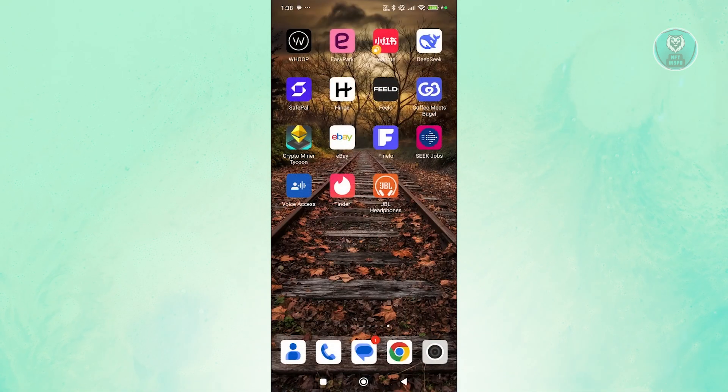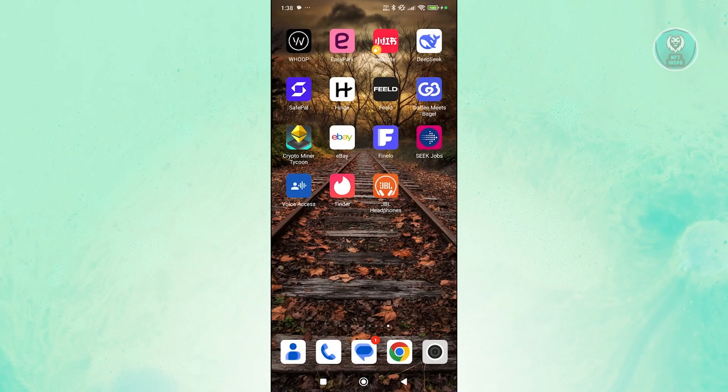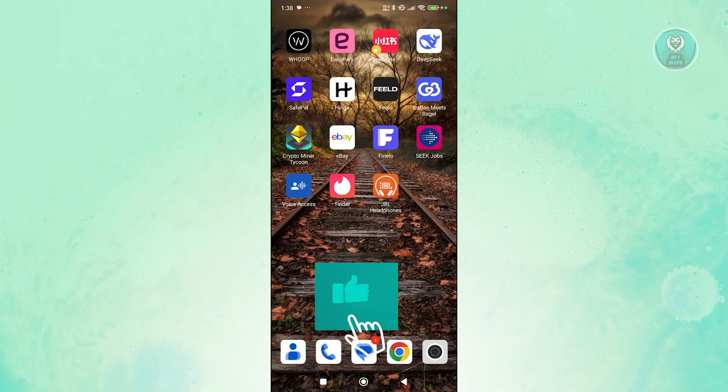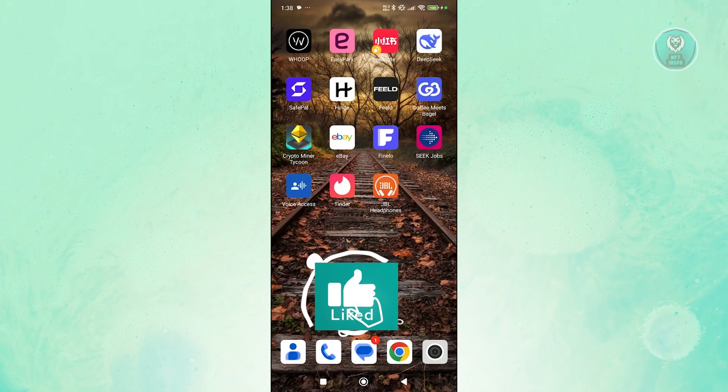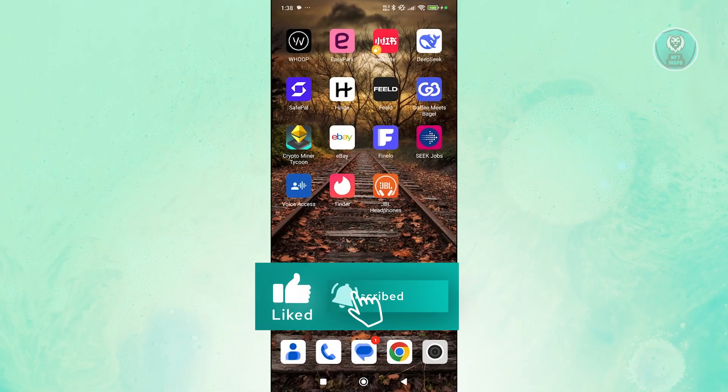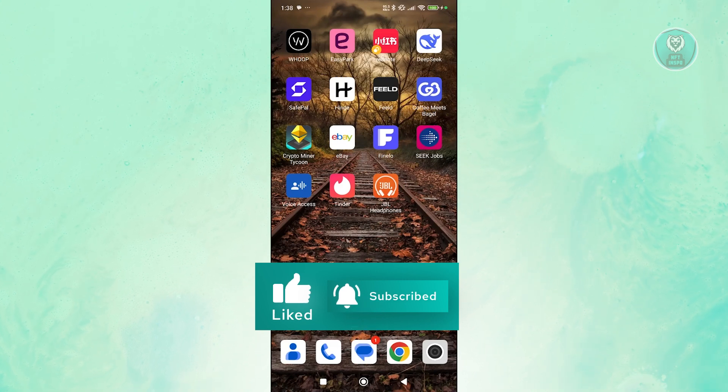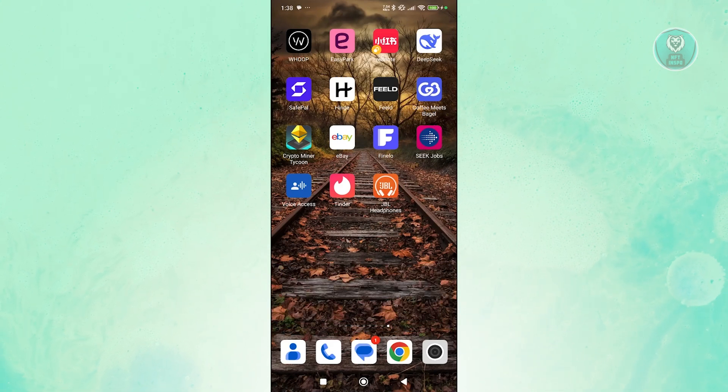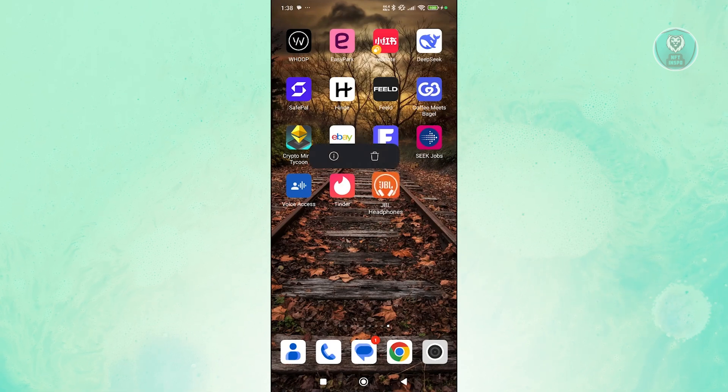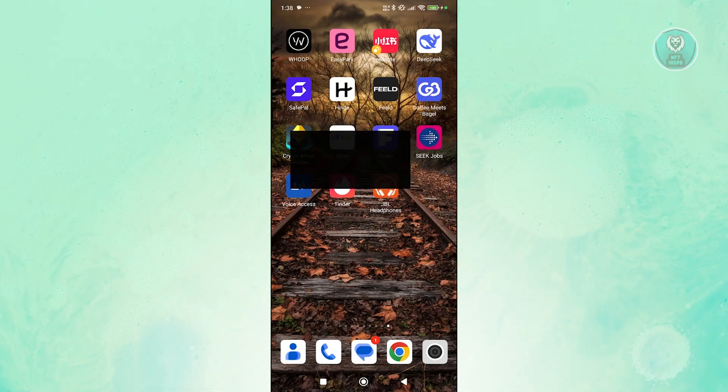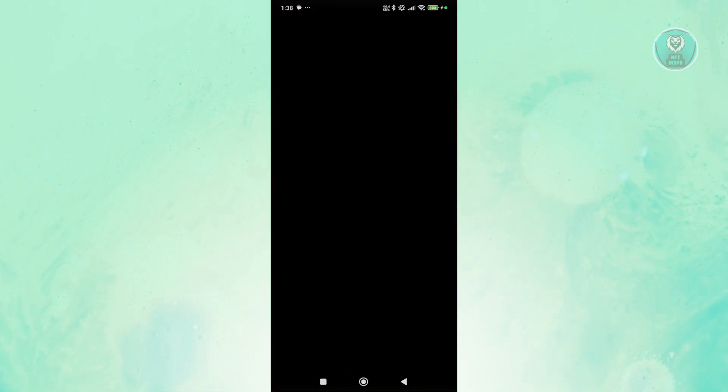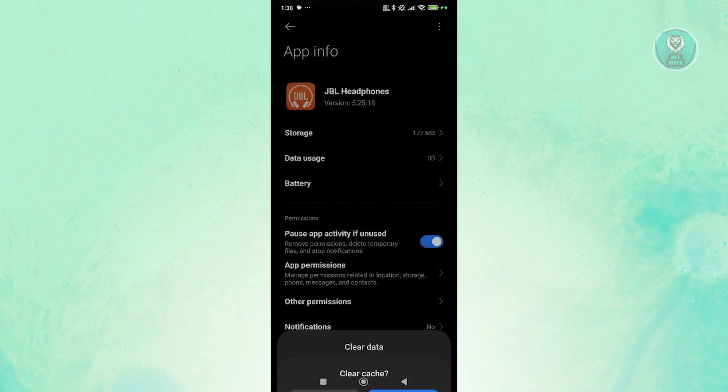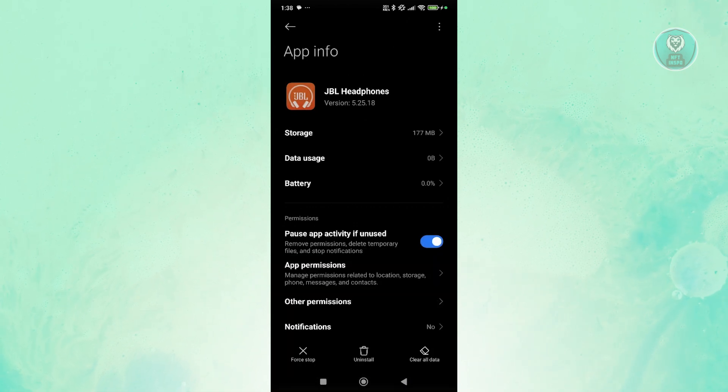Now, the next thing that you could try doing here is you may want to clear your cache and data. So what I'm talking about is going to be the files or information that is stored in the app itself. So you want to press and hold on it, click on the eye icon, click on clear data at the bottom right here and click on clear cache and click on OK.